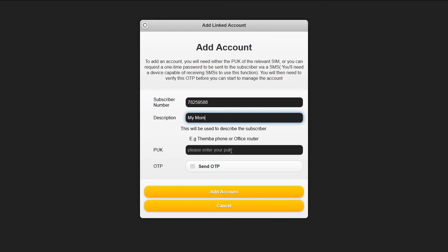Again, if you have the PUK for that MSISDN, you enter it here, or you can use request one-time password.